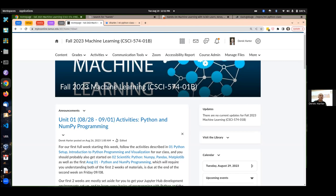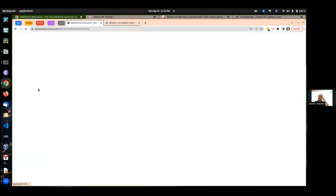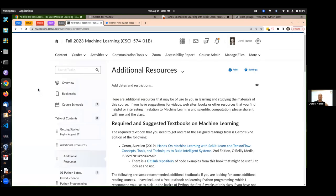I'm going to do the usual stuff here: talk about the syllabus, the structure of the class, assignments, things like that. See if people have questions. Maybe I'll jump in and start a little bit of some of the content. We'll talk about some Python and stuff like that.